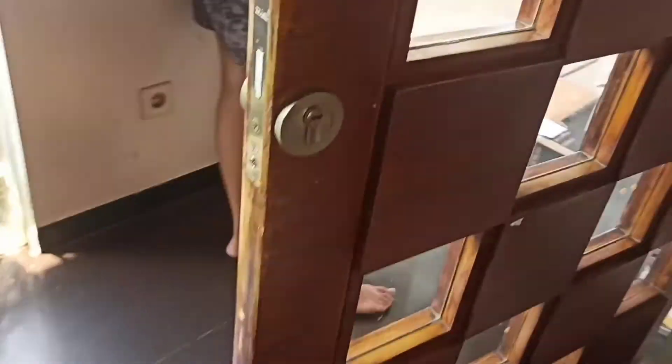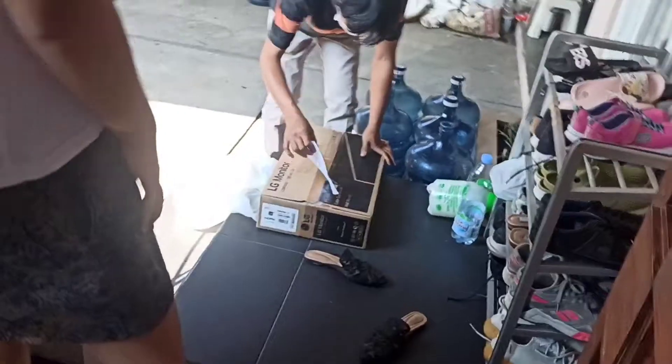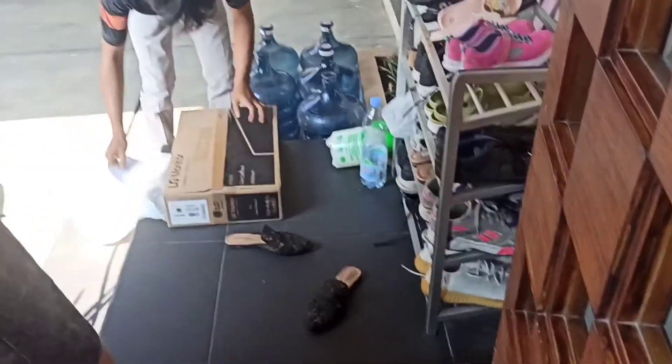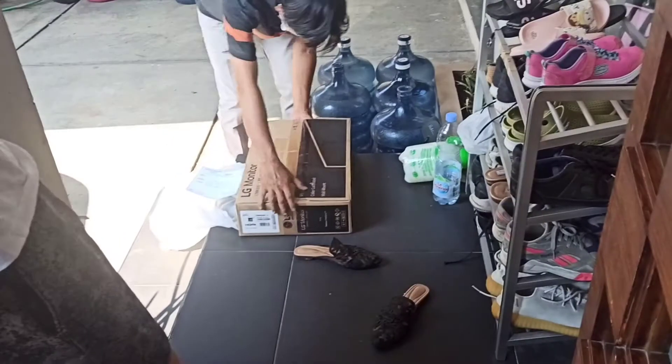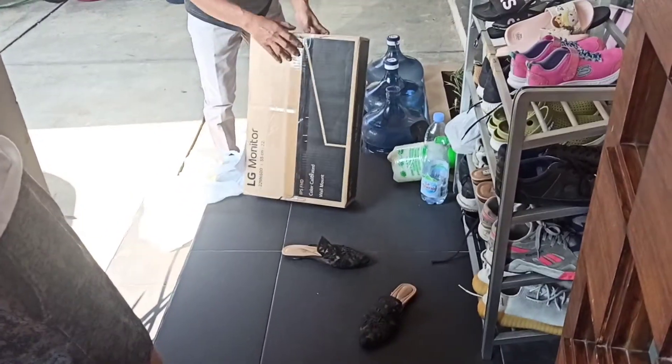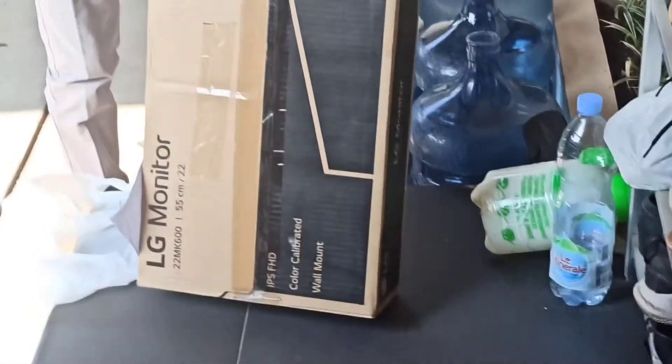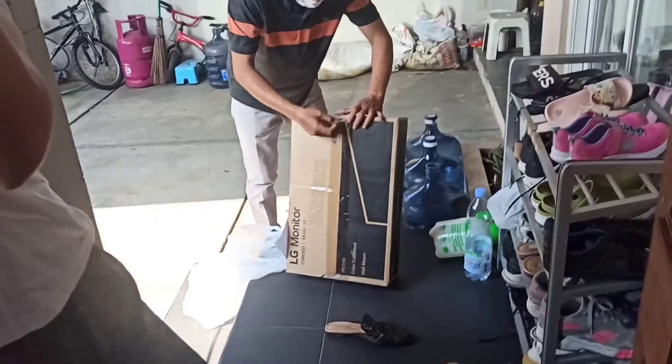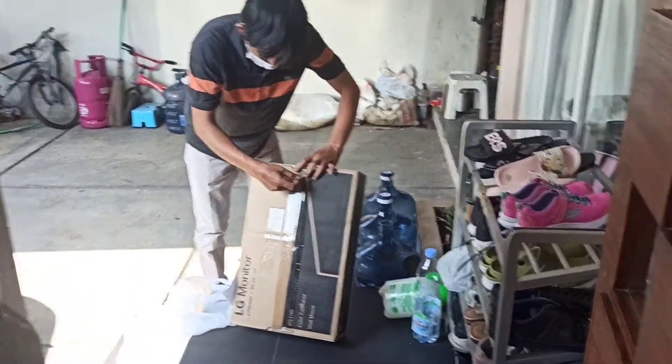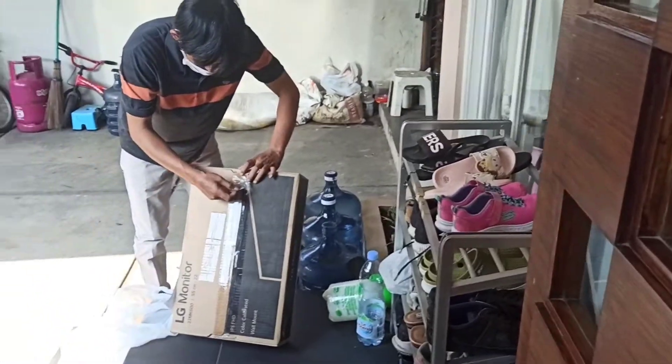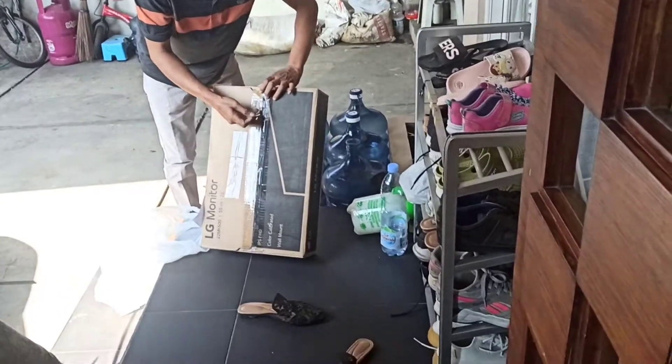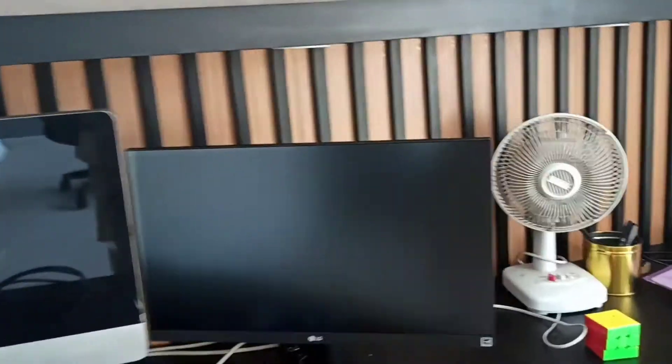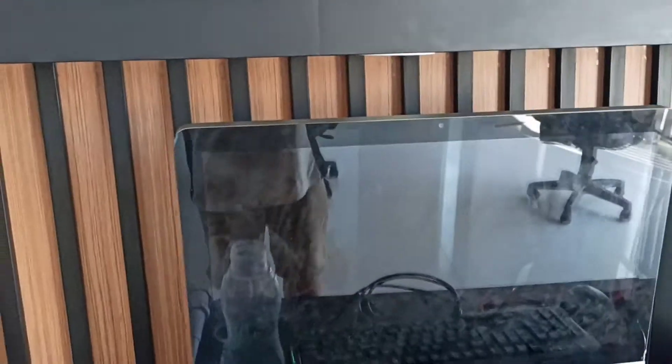Okay guys, so the new monitor is here. Look at that. It's just the monitor, I don't know about the casing and stuff. Oh my god guys, look at that. You think it's smaller, right?